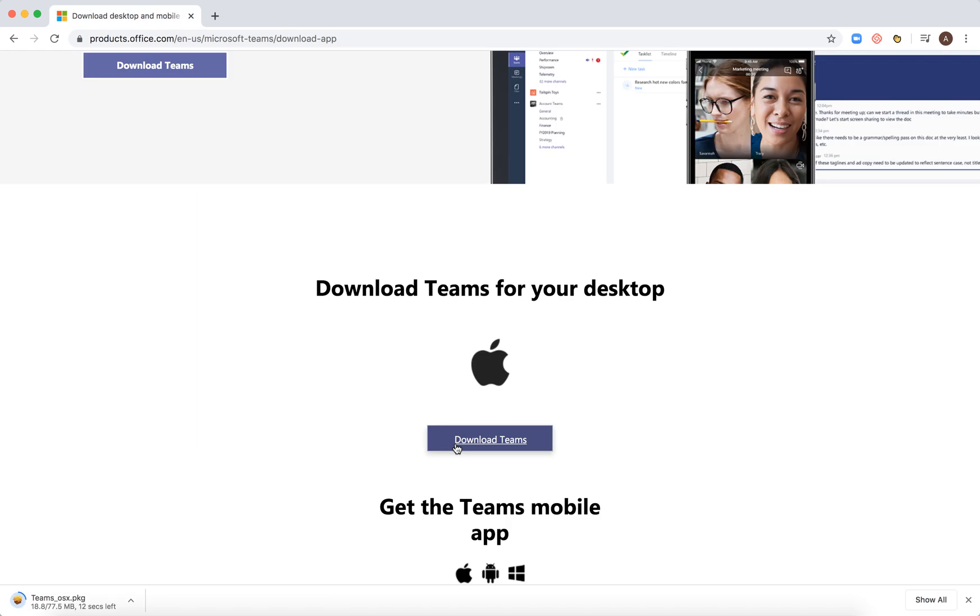So just click download and you should see Microsoft Teams start downloading.